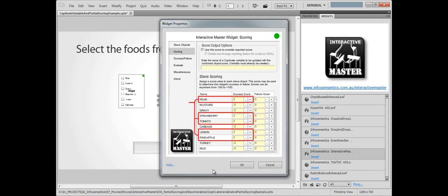So if the participant selects all 5 fruits, they get 10 points. However, if they mistakenly select gravy as well, 2 points will be deducted from the widget's internal score, leaving them with 8 points instead of 10.